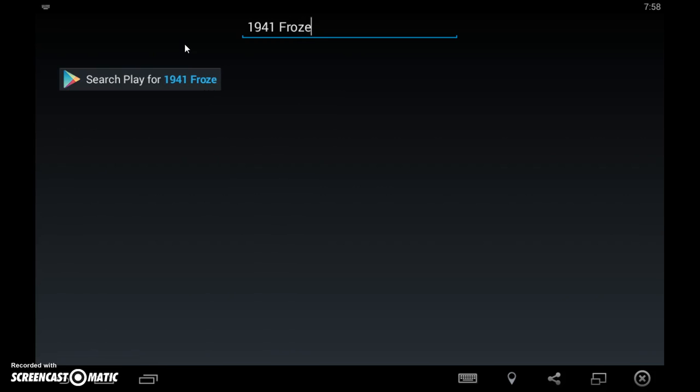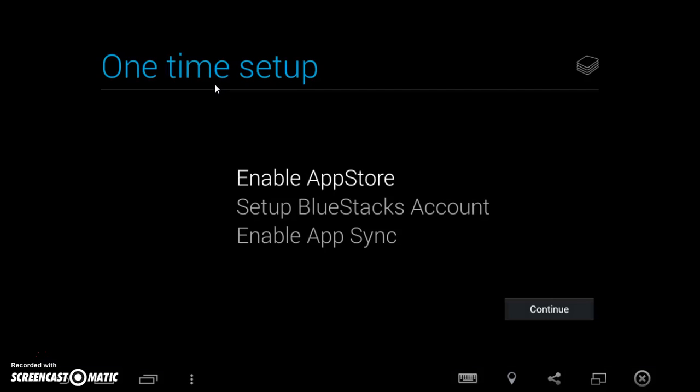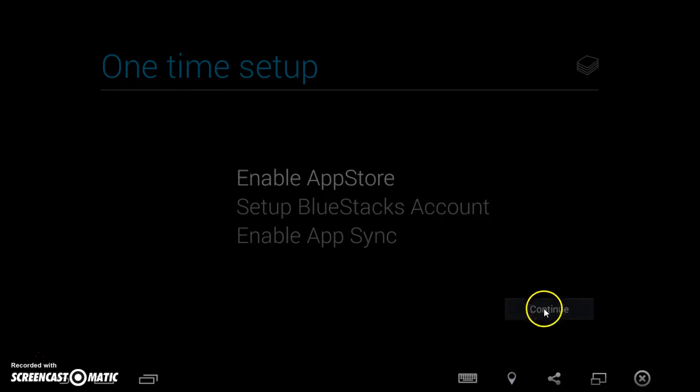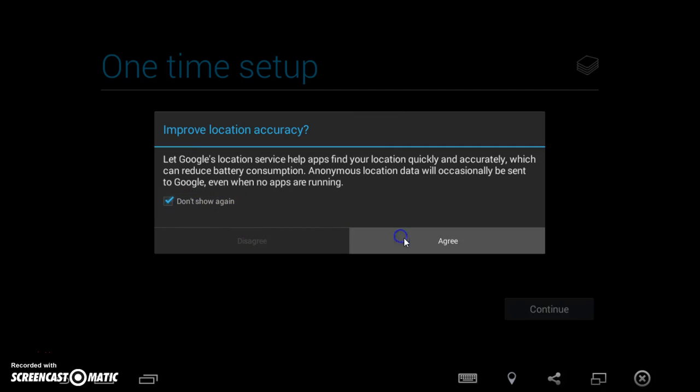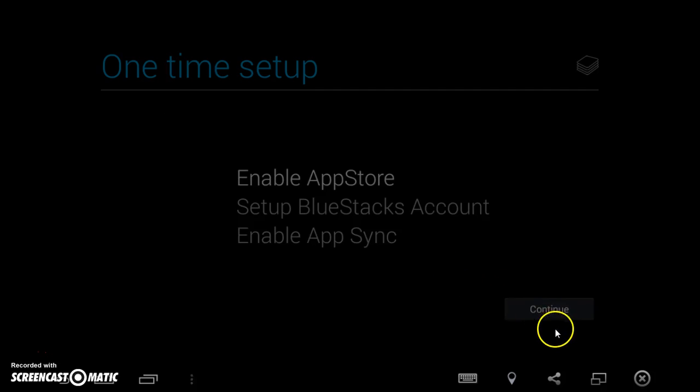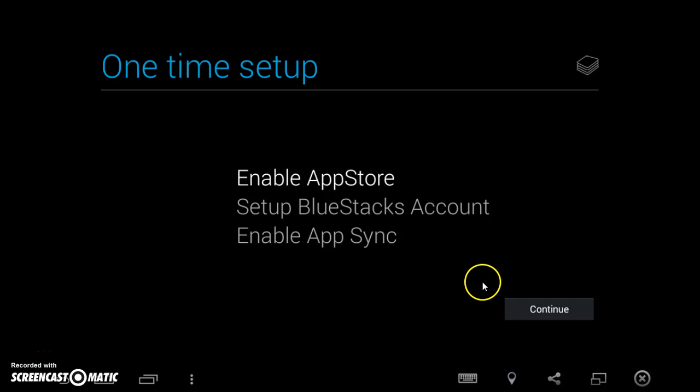1941 Frozen Front. Just click search for the Play Store. Before you do that we just have to enable the app store, press continue. Press OK, do not show again, agree.